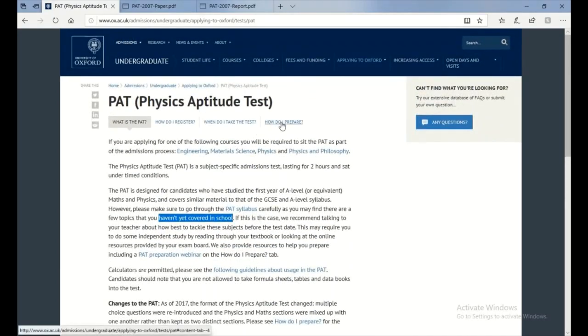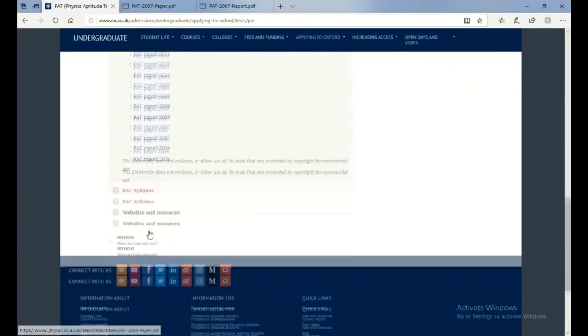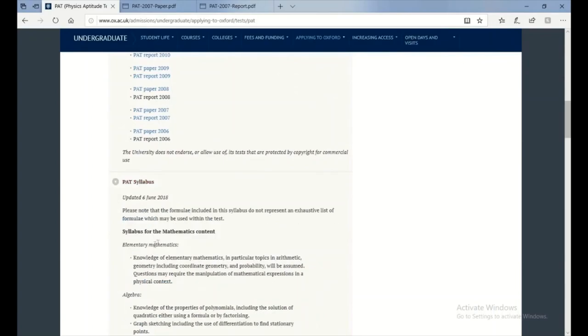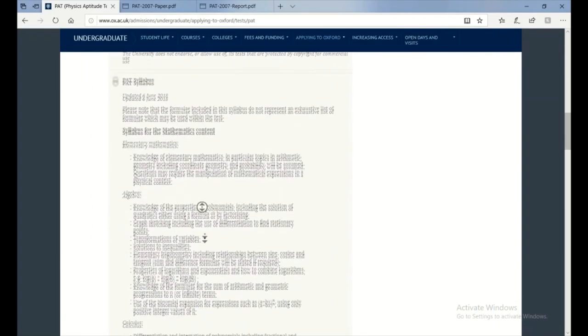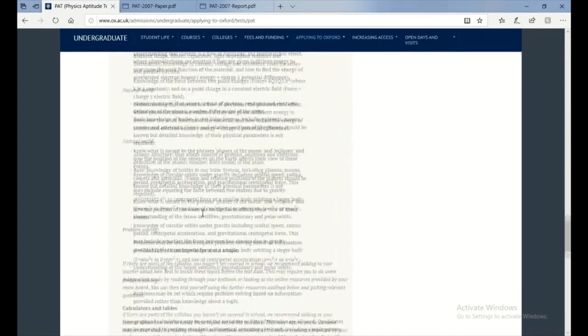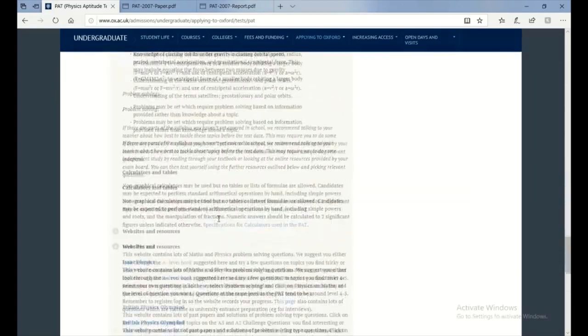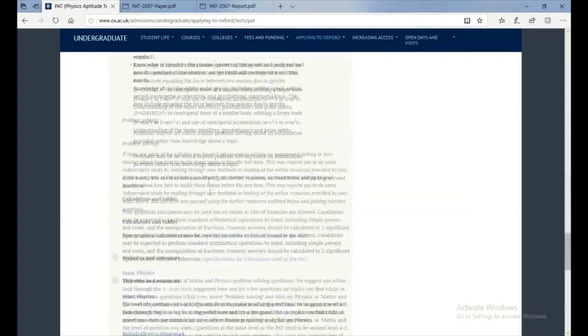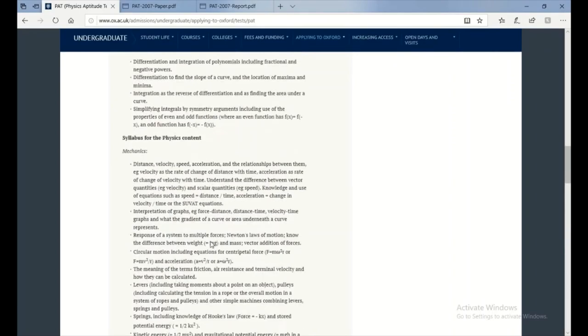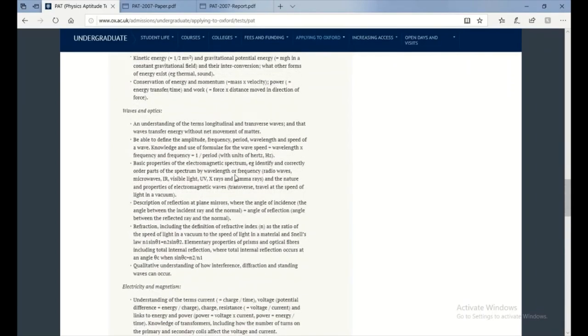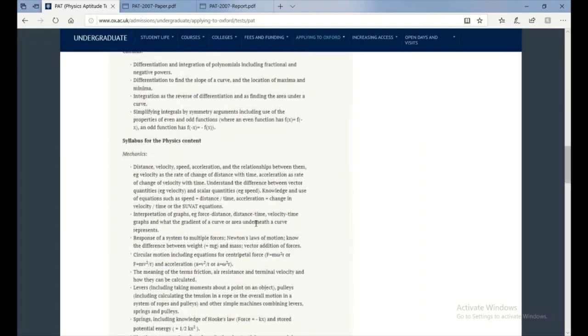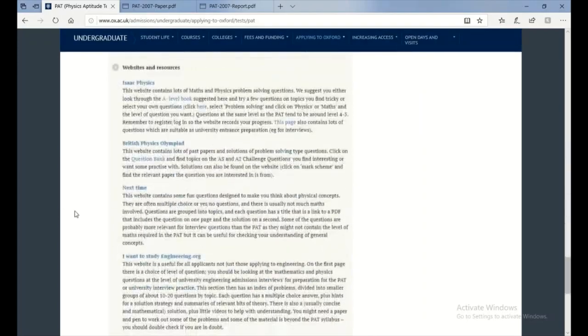They also give you a syllabus which you should go over during the holidays - all here. They could give you more. But keep in mind, they change the syllabus all the time, so you should go off this page here rather than their past papers.